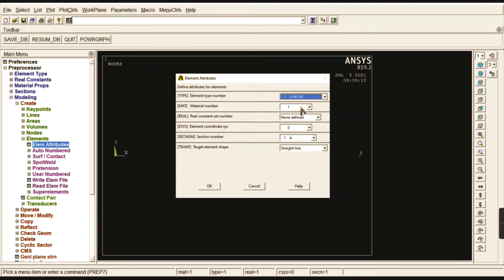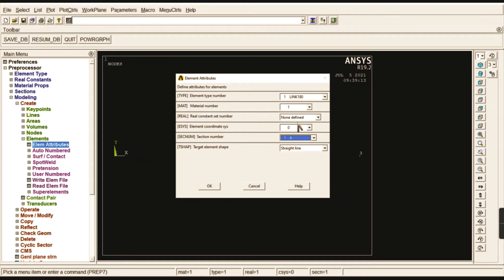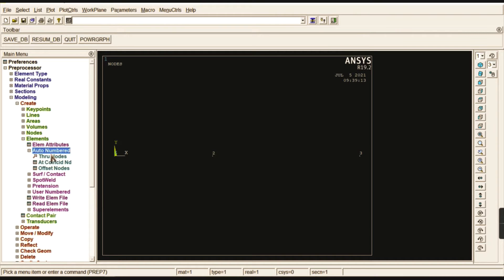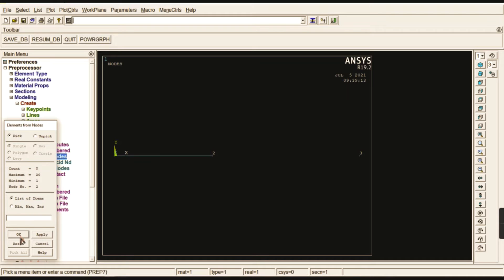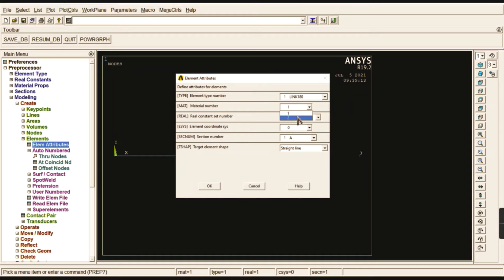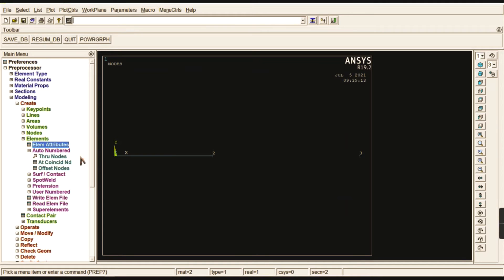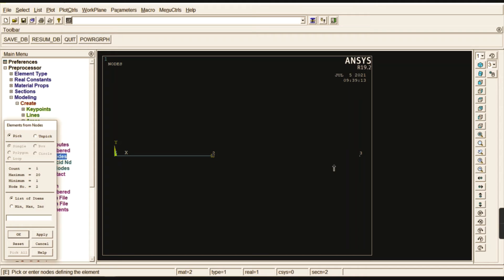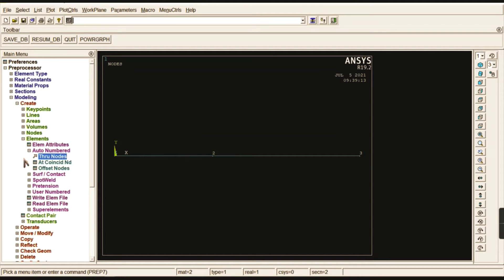To connect the nodes with elements, go to Element Attributes. We can verify that we have two materials: material 1 is aluminum and material 2 is steel, with sections 'A' and 'S' representing the link areas. Start with the first material — click OK — then go to Auto-numbered Through Nodes and connect node 1 to node 2. Next, go back to Element Attributes and change the material number from 1 to 2 (aluminum to steel), click OK, and connect node 2 to node 3.